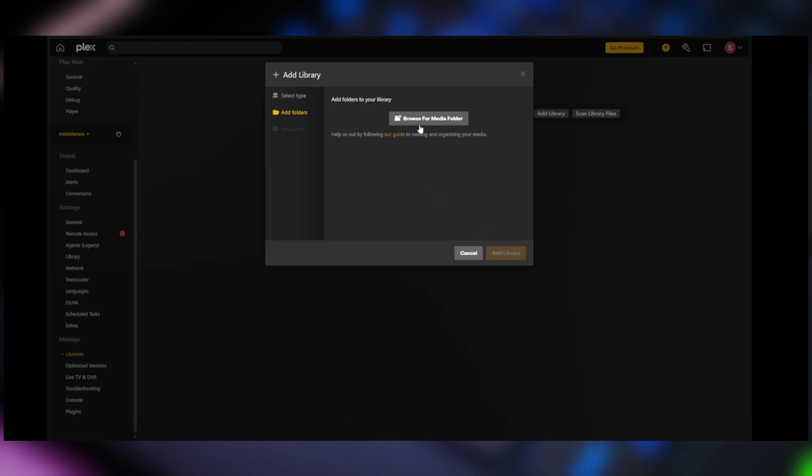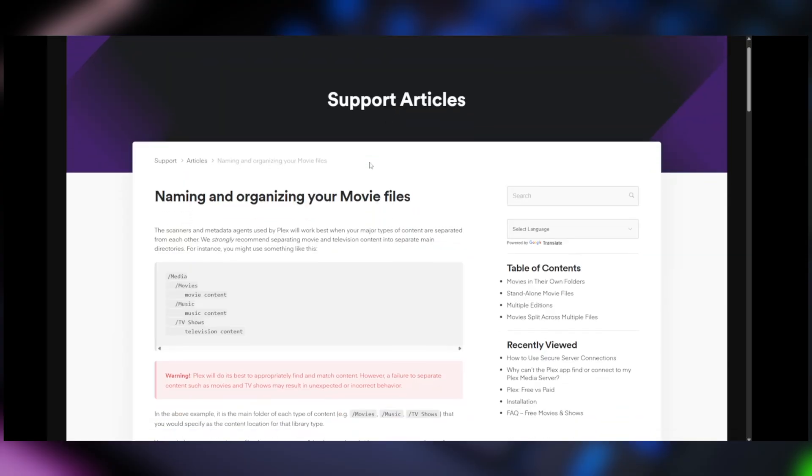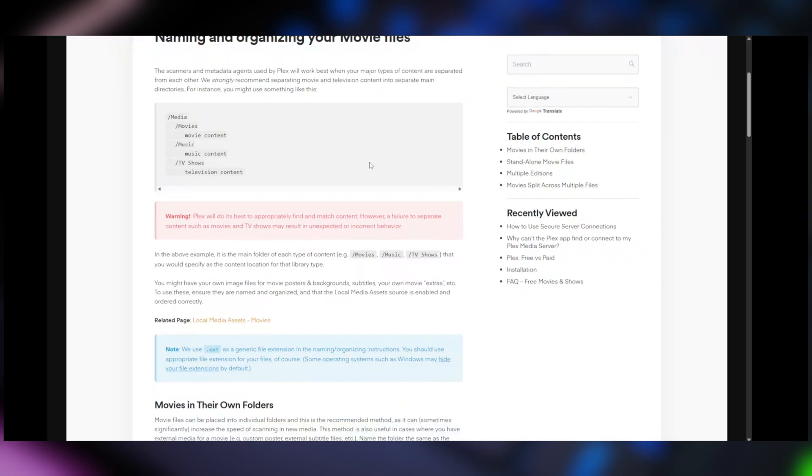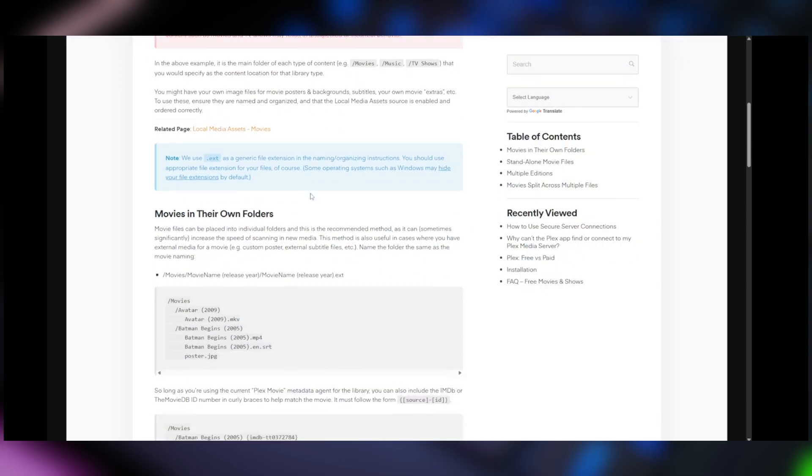Click on next and then it's going to ask you where the movie is located or where's your media located. There's an option here to browse for your media folder. Also here, there's a link to Plex's guide to organizing your libraries and their naming conventions which I would strongly recommend that you familiarize yourself with.